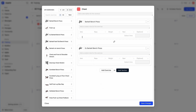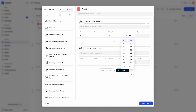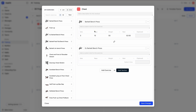I can go ahead and give it sets, reps, and weight, and also a rest period. If you give them a rest period, the workout tracker will auto-kick off the timer when they complete a set. An important note: if you want them to track a field in the workout tracker — for example, if you want them to record their weight — you need to include that field here, even if you don't specify a value.